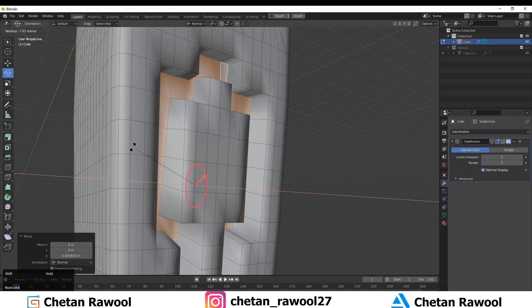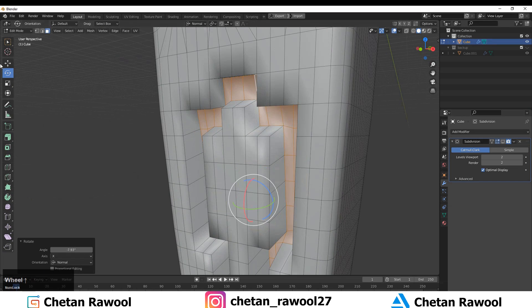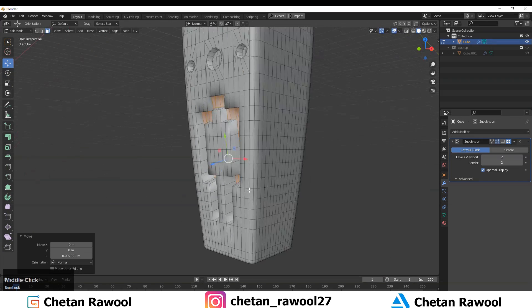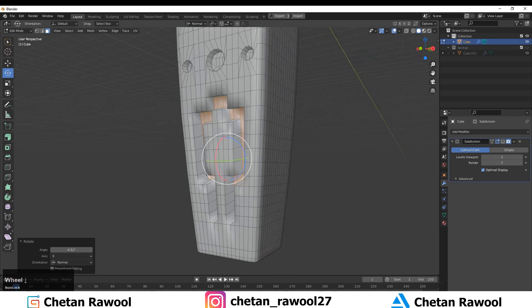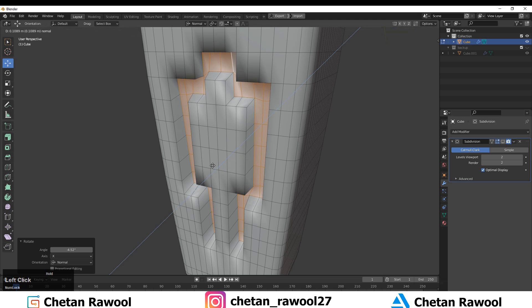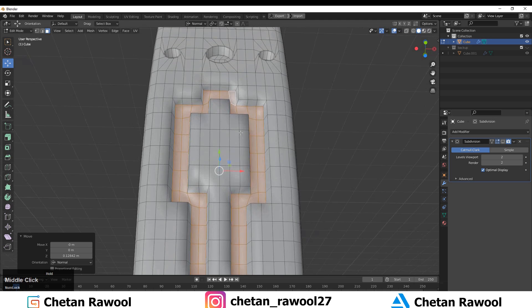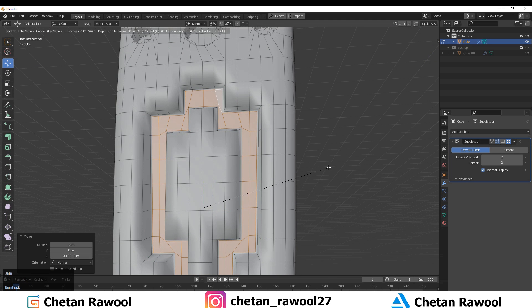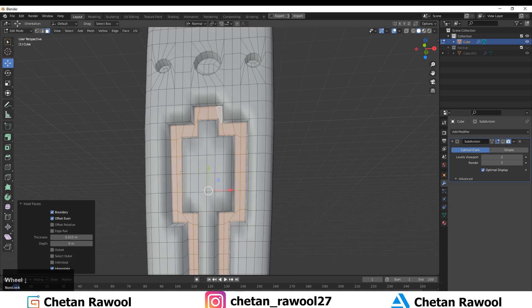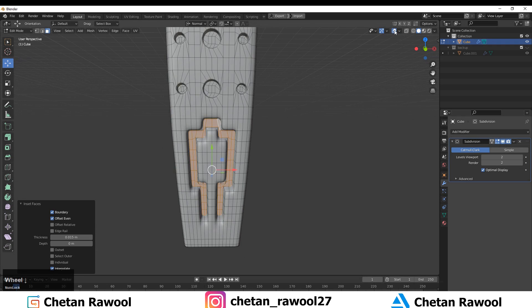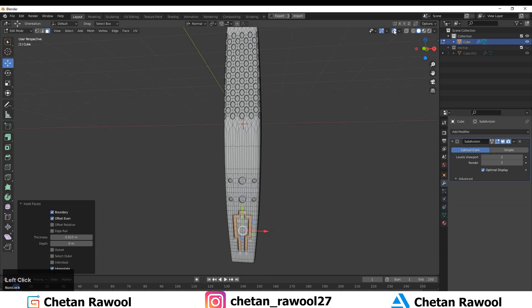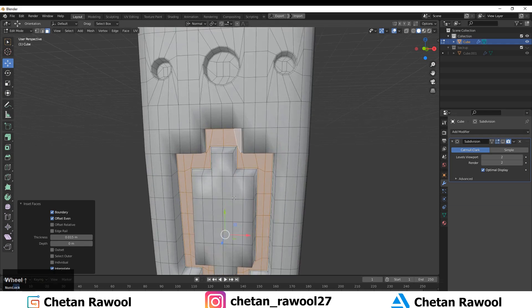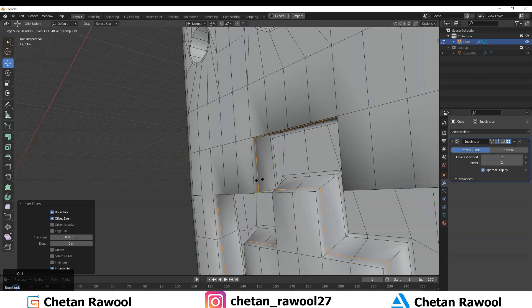Try to create different kinds of designs for your mesh — your observation skills are important in hard surface modeling. Use one more Inset operation and now the mesh looks pretty good. We need to add a few more supportive loop cuts wherever necessary.